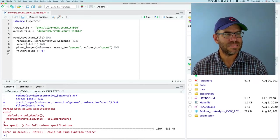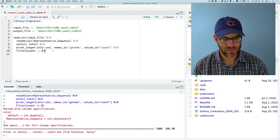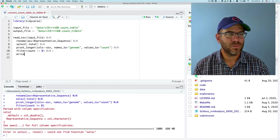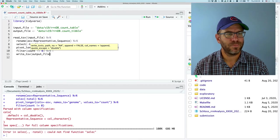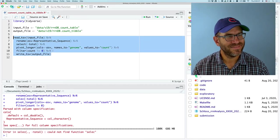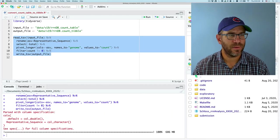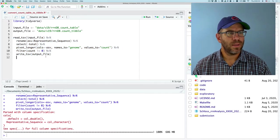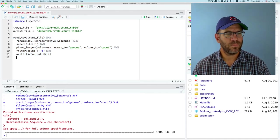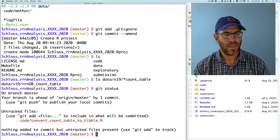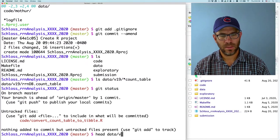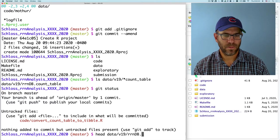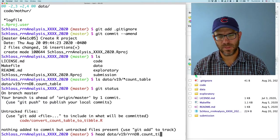The other thing that occurs to me is that I forgot to write this out. So we'll say write TSV output file. And we'll try again. Excellent. So that ran through. And we can then go look and do head, data v19, rndb, count tibble.